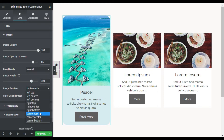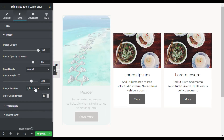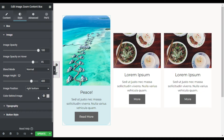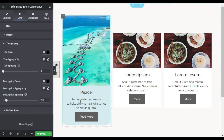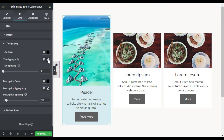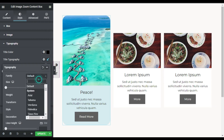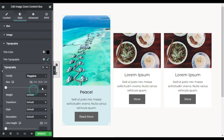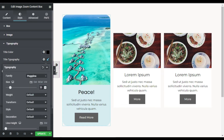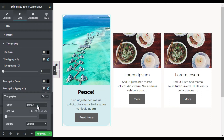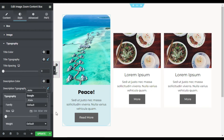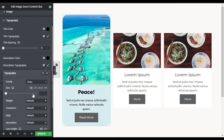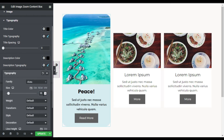You can change the image position — I will make it right bottom, so it will appear like that. You can also change the color behind the image, but this pattern isn't perfect for this design. Now I will go to Typography and change the typography of this content. For the title I will change the font family to Poppins, set the size to 30 pixels, and the weight to 700. For the description I will change the font to Allotta and set the size to 18.